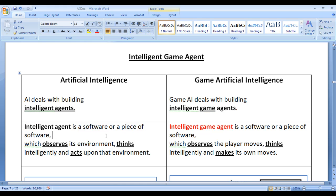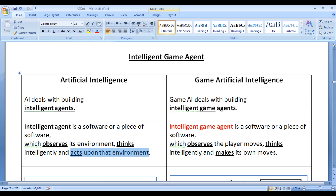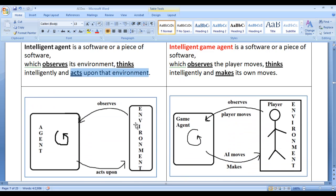We know that an intelligent agent is a piece of software installed in a machine which observes its environment, thinks intelligently, and acts upon that environment.